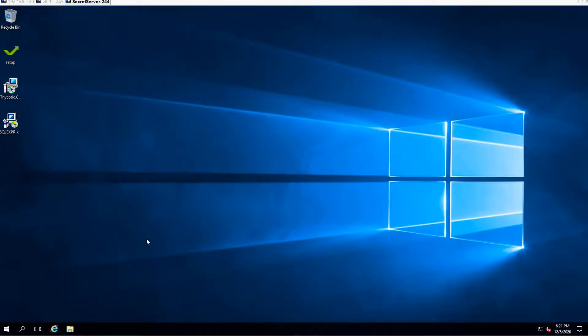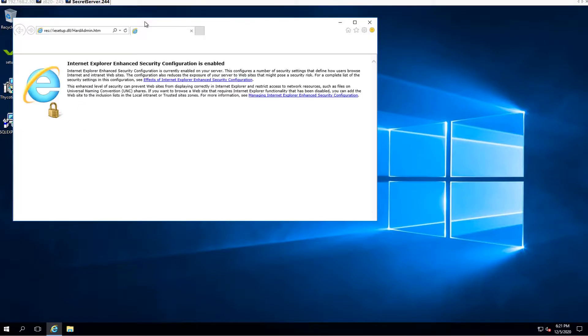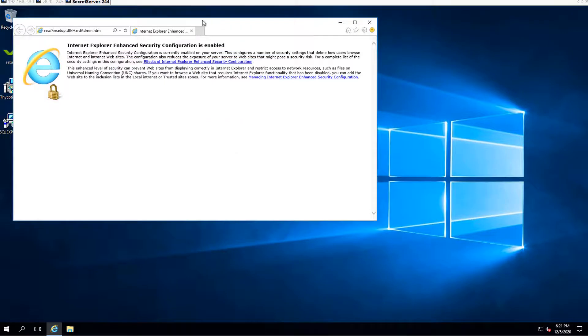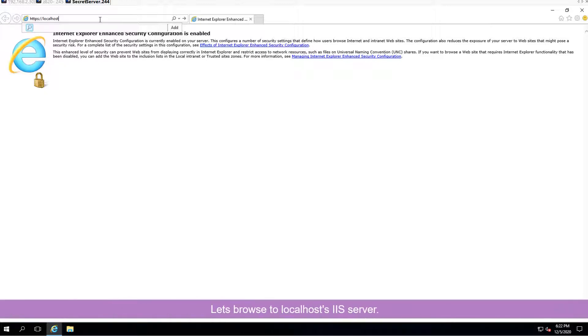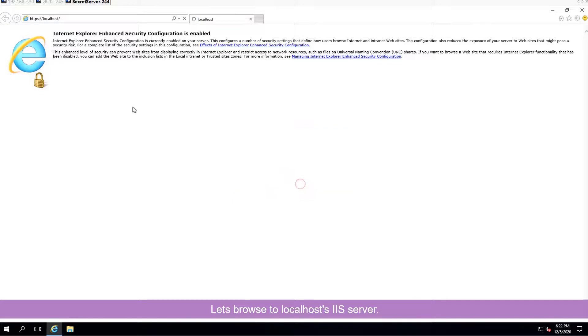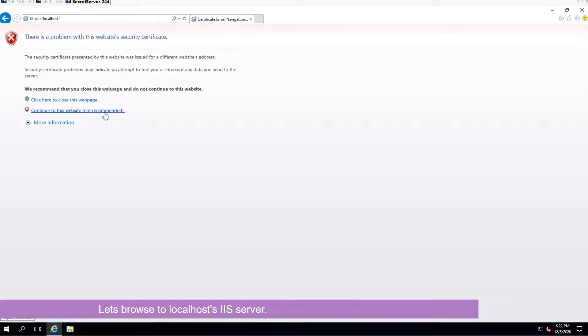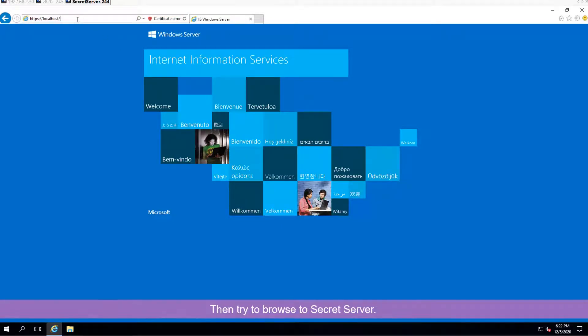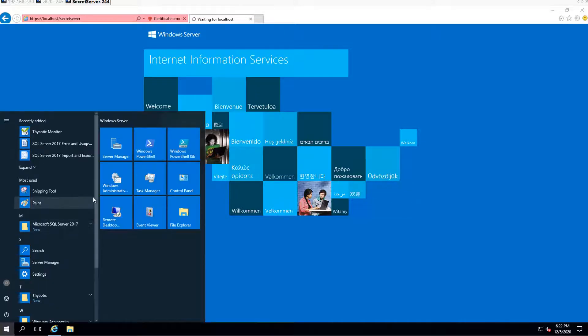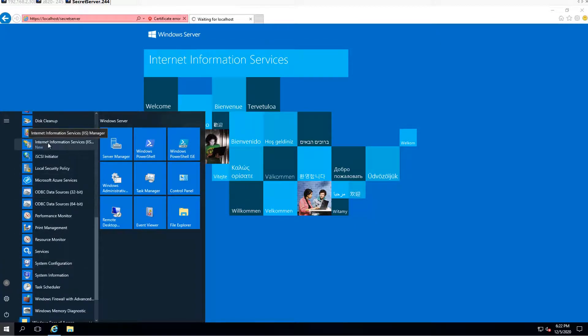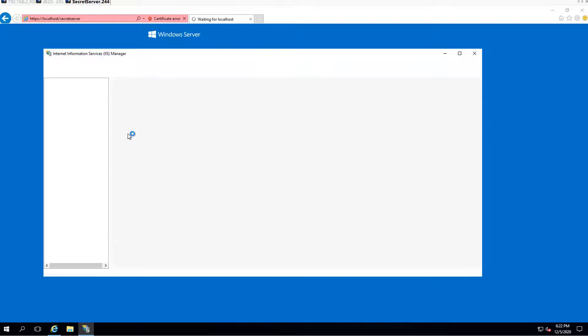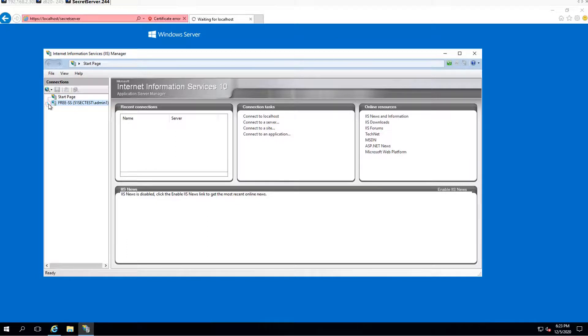Now we're going to try to open a browser and browse to localhost, HTTPS localhost. First we're going to see a self-signed certification warning message. That's okay, we can accept that. So IIS is working. Now we can check Secret Server. You also can open IIS Manager to take a look at the website. This is our IIS Manager. Under our server free-ss, there's a default website.